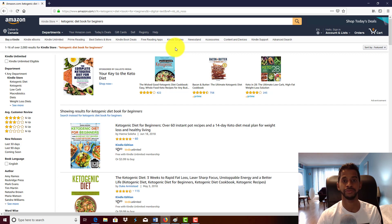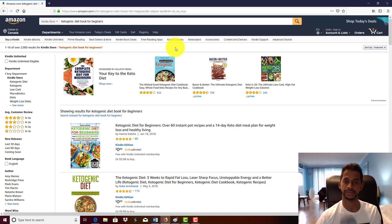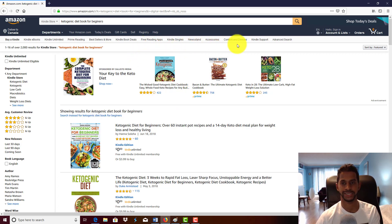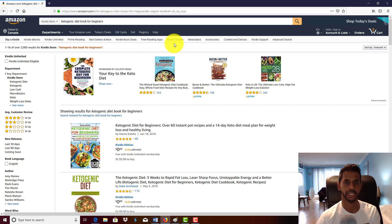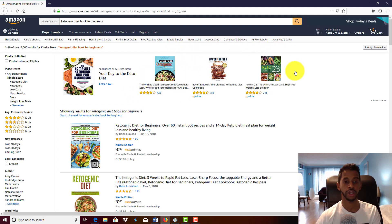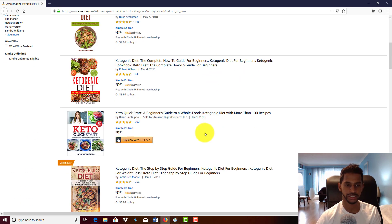People are not going to buy what you're passionate about. However, they're going to buy a book that will solve their problem. That's my whole theme and emphasis in Passive Income Publishing Academy, because that's how you make money long-term, how you make sales consistently, and how you're going to find success with self-publishing on Amazon.